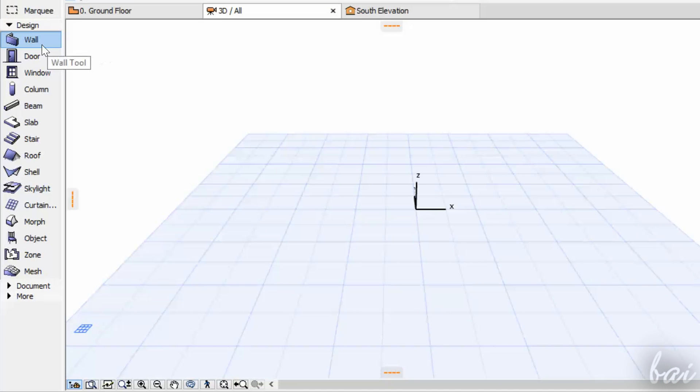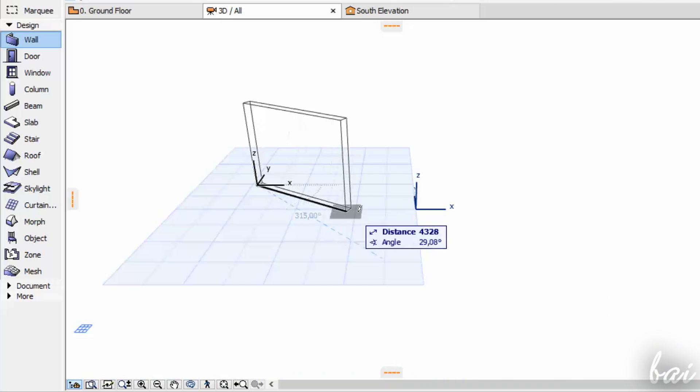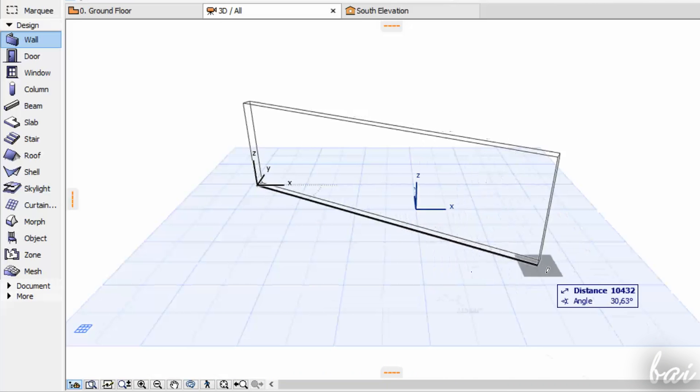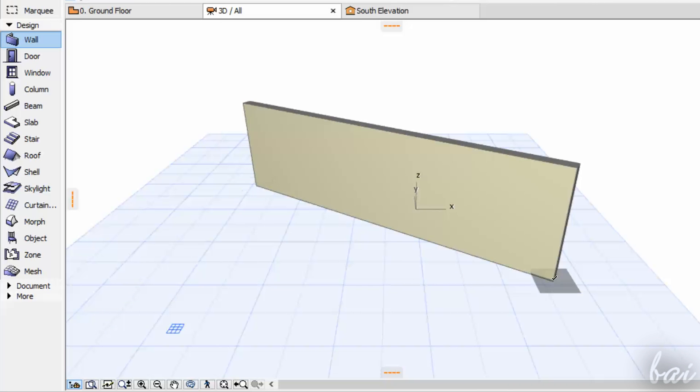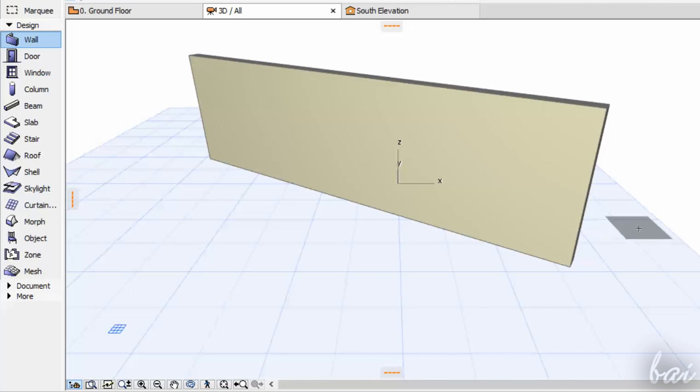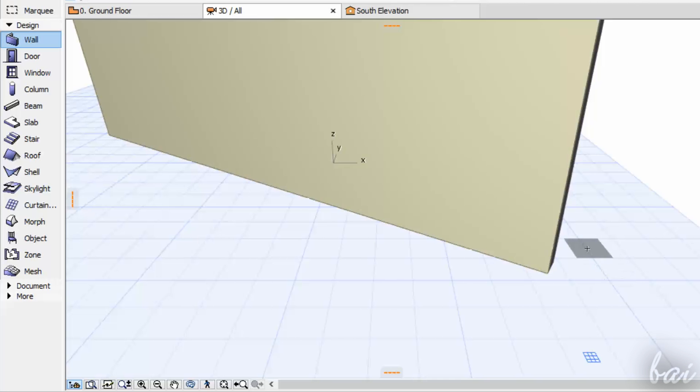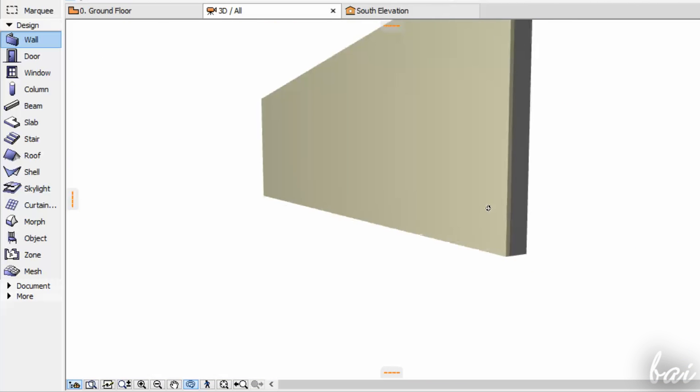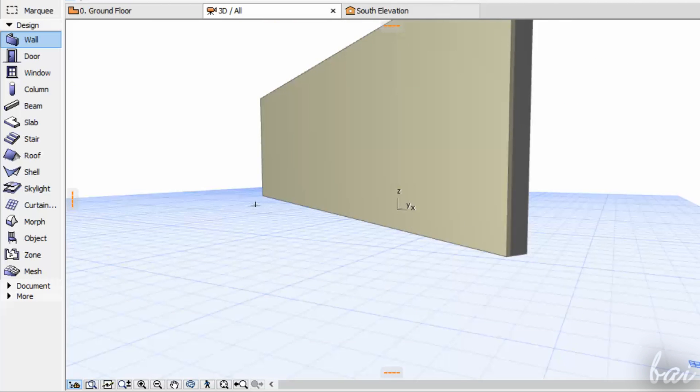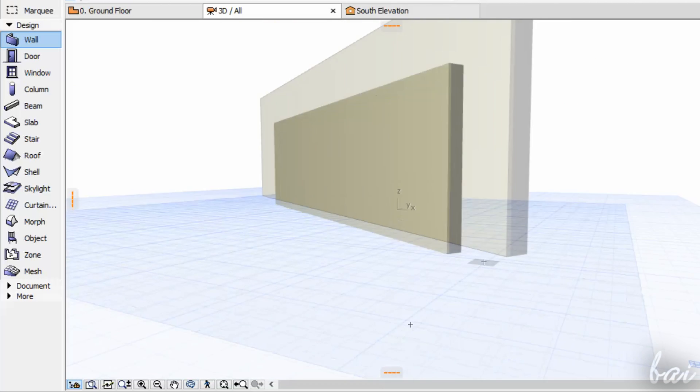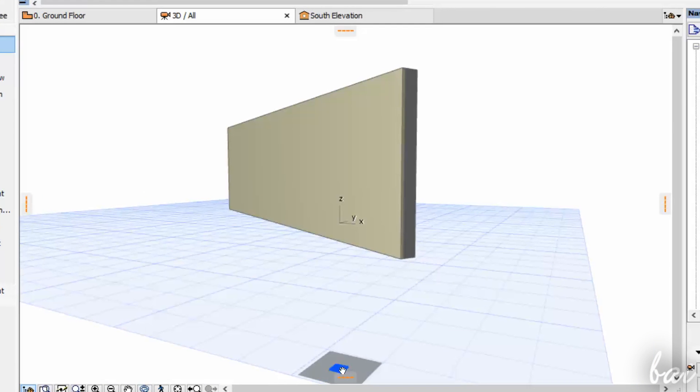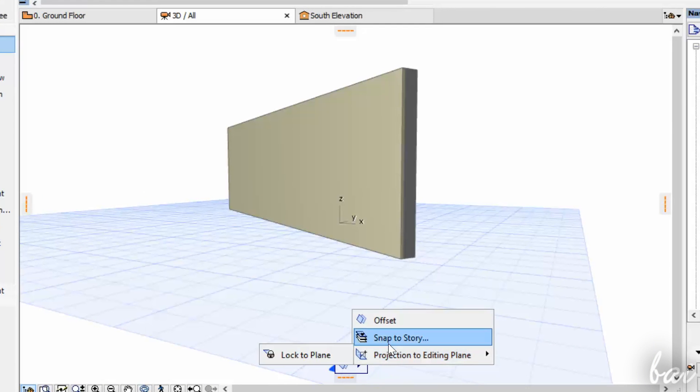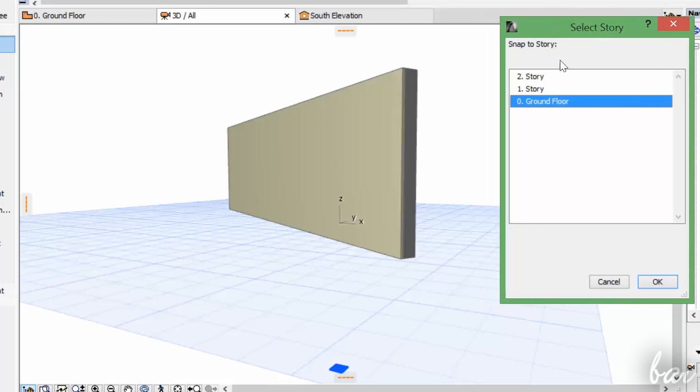To draw walls, enable the Wall tool and click and drag to fix a side. The object base is placed on the ground floor by default, as you can see from the blue grid. You can link this grid to different stories by clicking on its symbol.